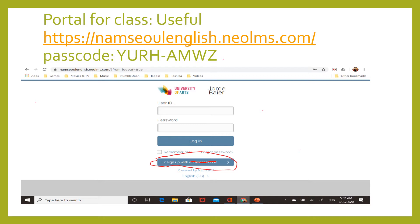After you've already signed up, the next time you can use a user ID and password. When you sign up with the access code, it will ask you to create a user ID and password. This is what we're going to use. We're not going to use it as much as other semesters, but I think it's easier to keep track of things. It really only takes about five minutes to set up.